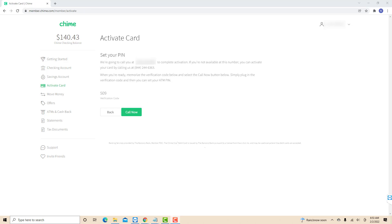To complete the activation, Chime would call you for the verification code. And if you're not available, you call them at the number given on this page. If you are ready, click on the call now button.